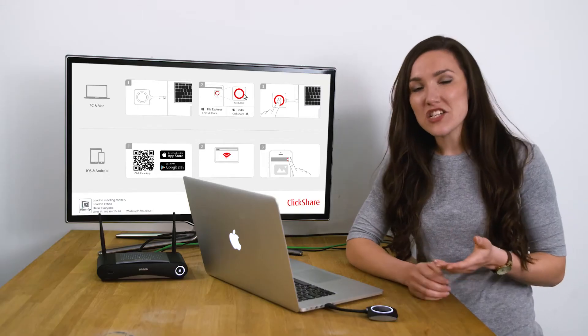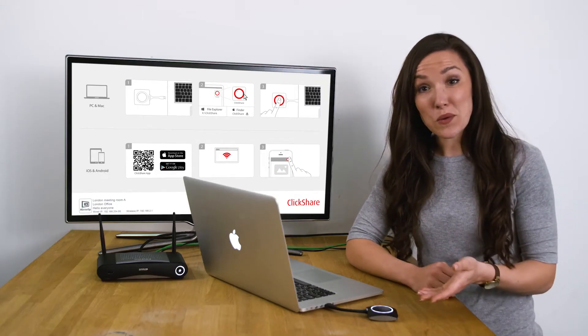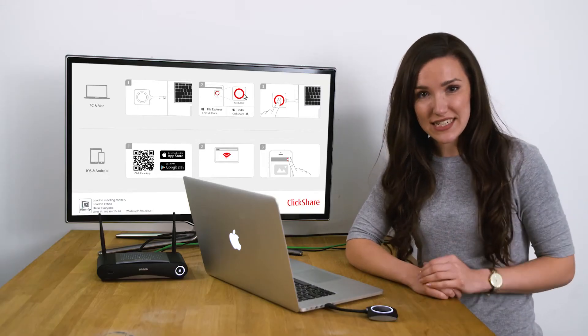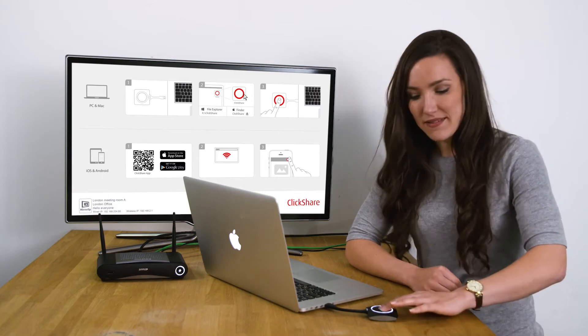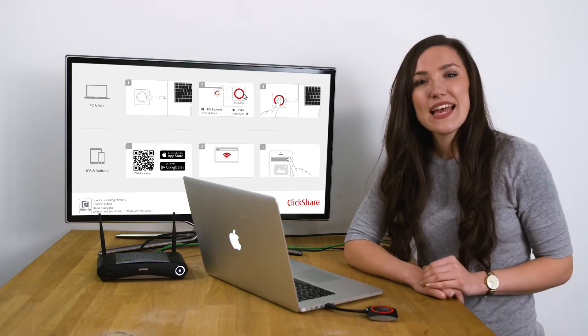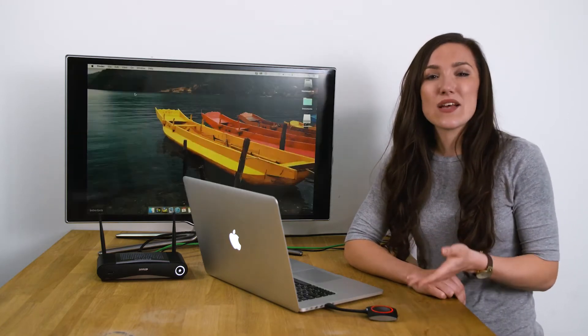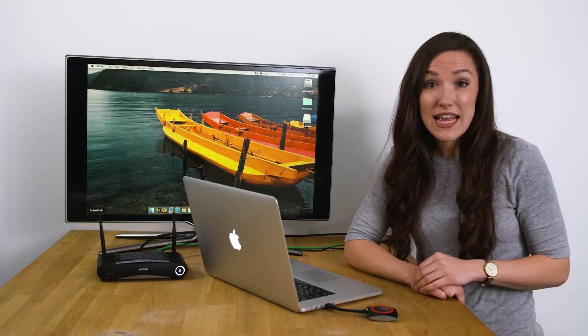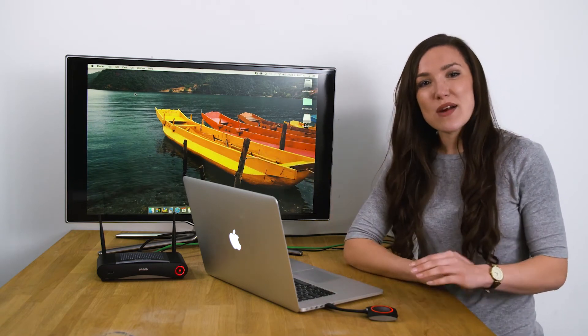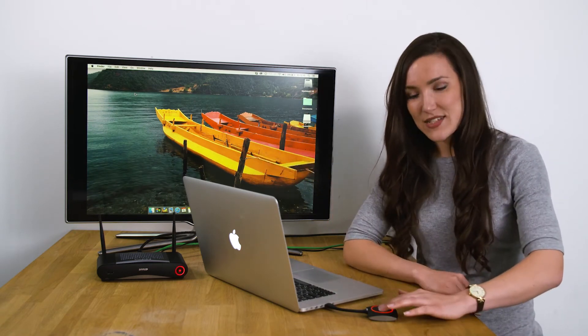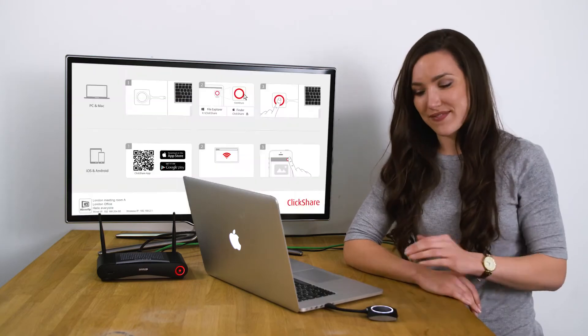And when the button changes to static white, it is ready to share. Click the button. The button is now static red and your screen is shared on the meeting room display. You can press the button again to stop sharing.